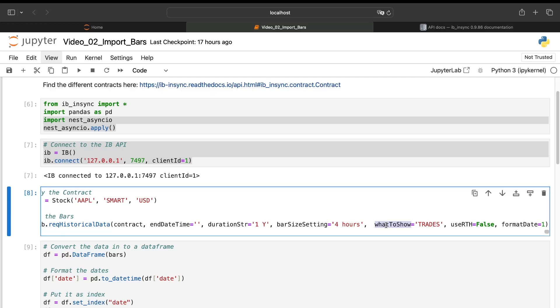The midpoint between ask and bid. You can have the adjusted last. You can have a lot of things. But for us, we'll use the trade price. It means it is the last traded price.